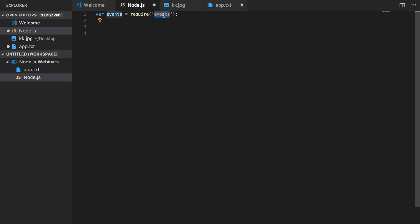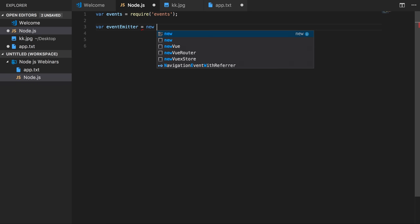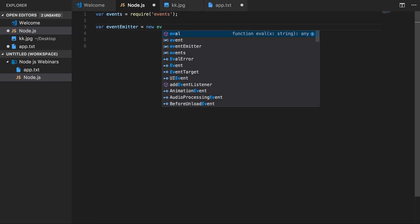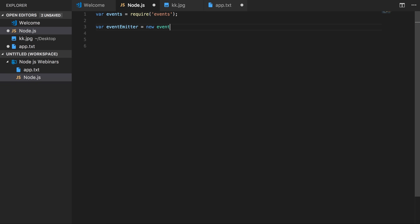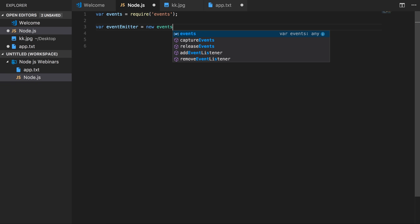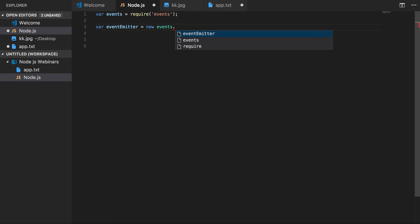So let's create an event emitter object which you can just get from the events object, dot EventEmitter.